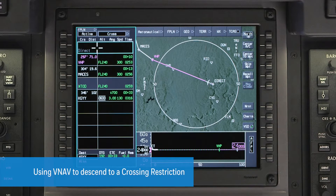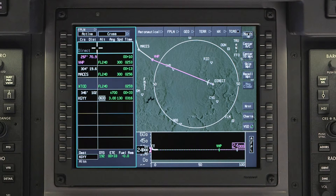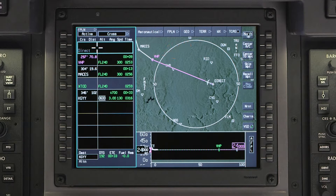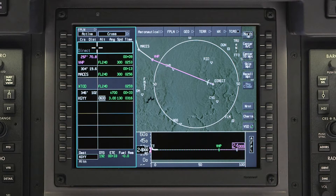In the first scenario, we are at our cruise altitude of flight level 240 en route to Brickyard VOR. ATC instructs us to cross 10 miles southeast of Brickyard at flight level 210. We can use VNAV guidance to perform this descent.